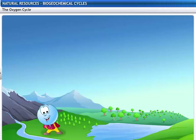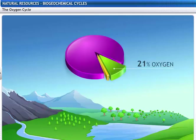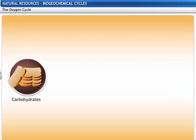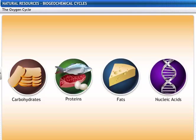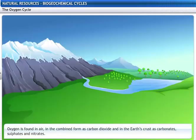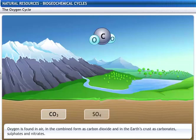The nitrogen cycle is the sequence in which nitrogen passes from the atmosphere to the soil and organisms, and is eventually released back into the atmosphere. Now let's look at the oxygen cycle. Oxygen makes up 21% of the air and is an essential constituent of carbohydrates, proteins, fats and nucleic acids. Oxygen is also found in the combined form as carbon dioxide and in the earth's crust as carbonates, sulphates and nitrates.